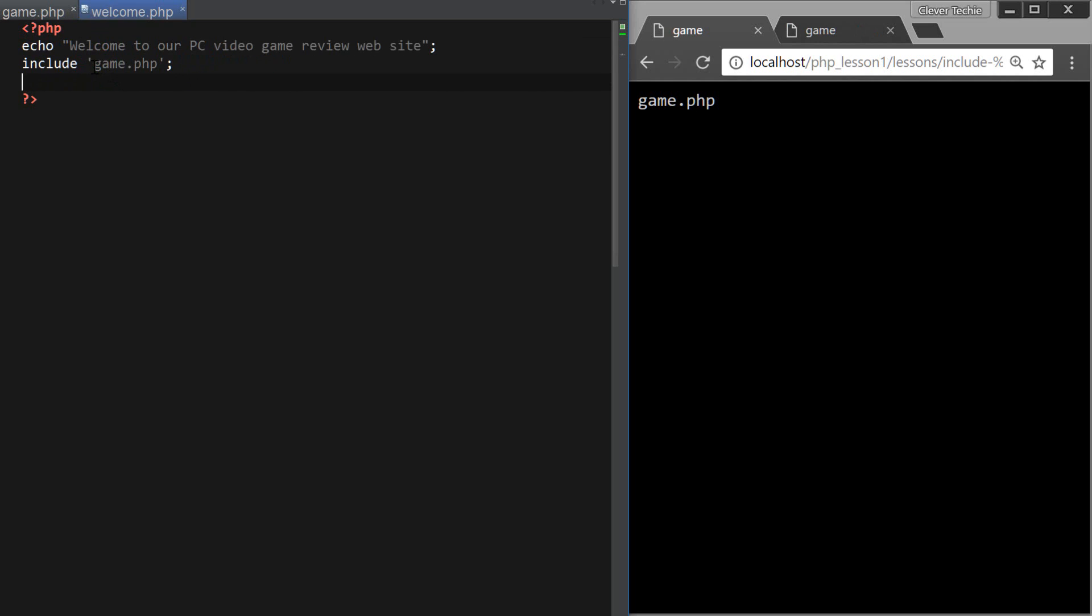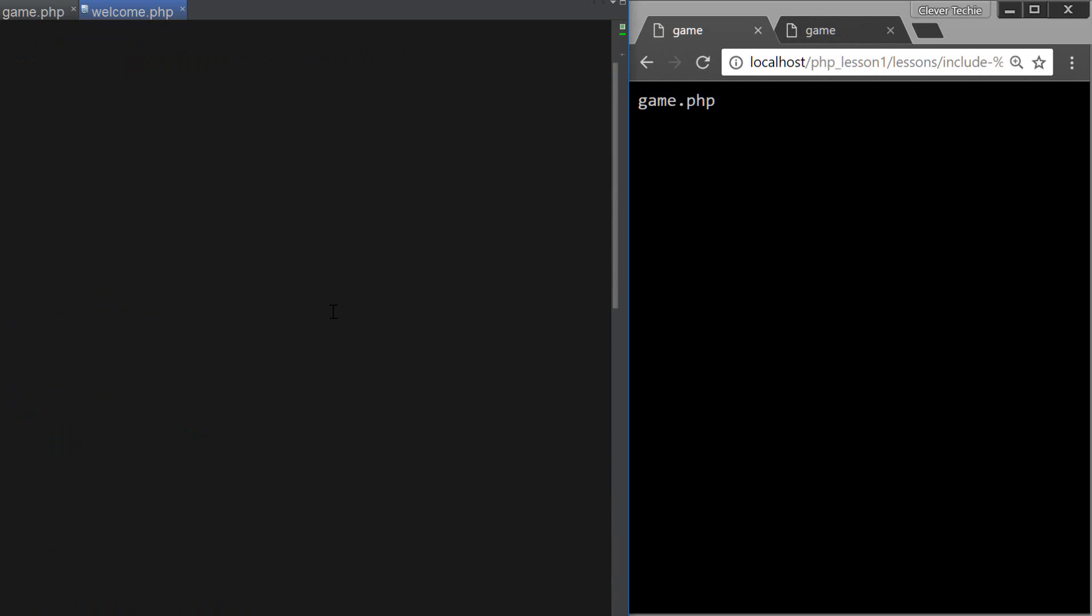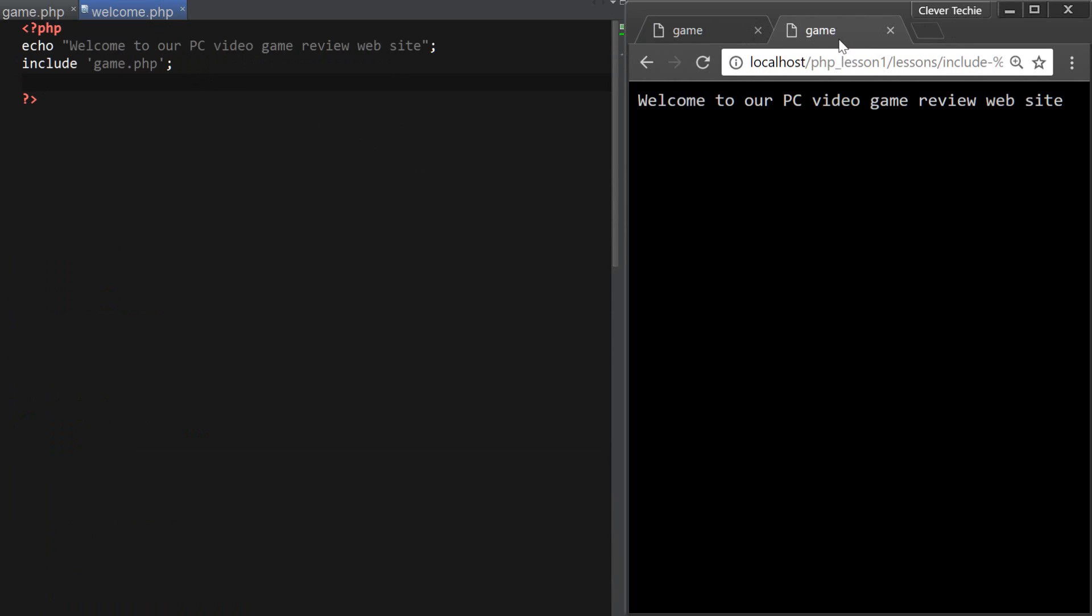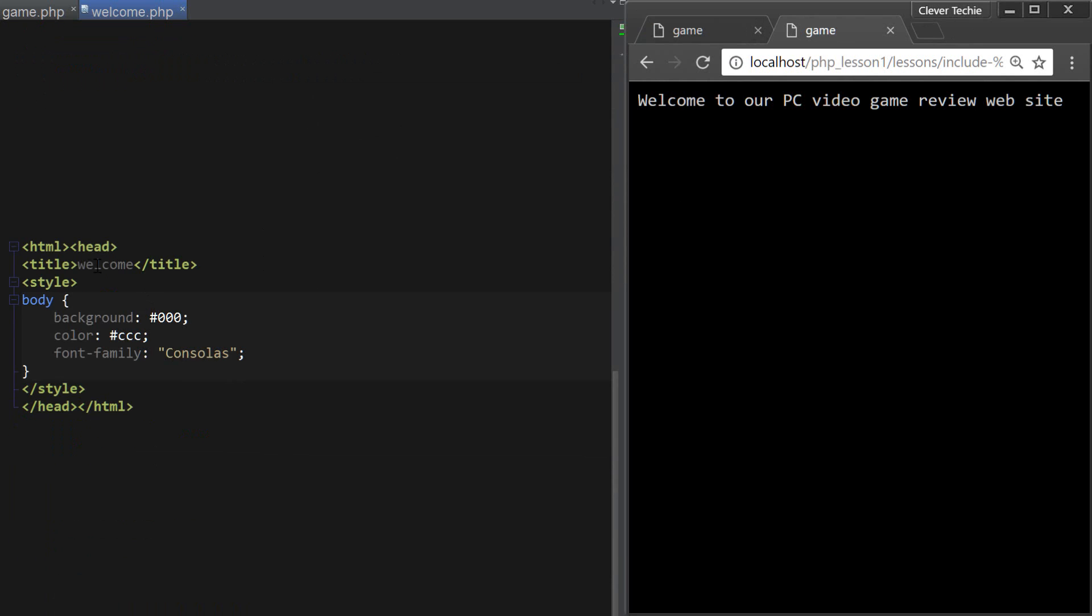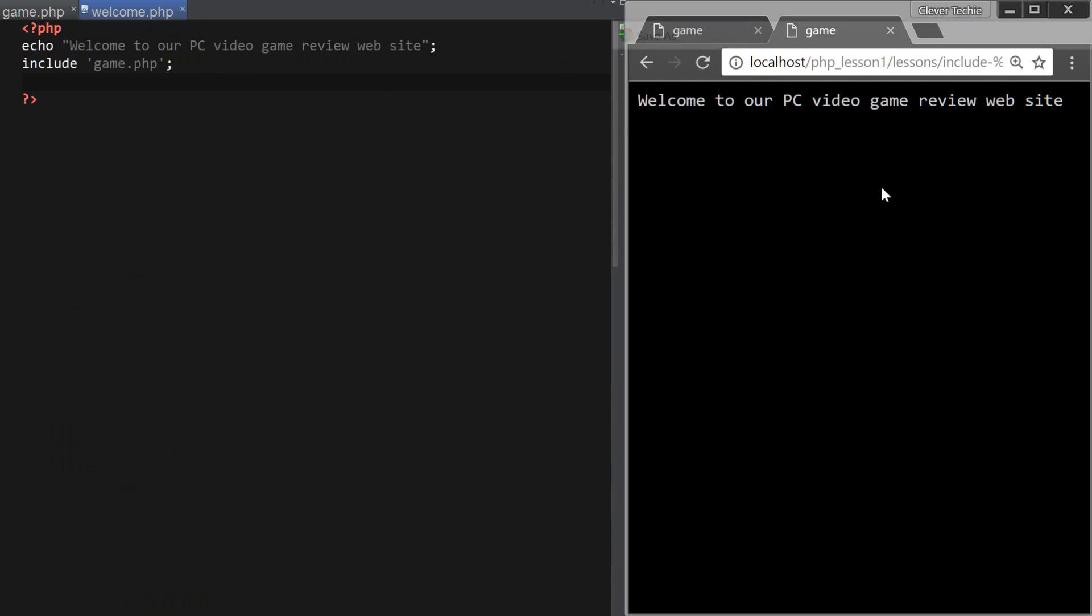and this is assuming that both of these files are in the same directory. If they're not, you'd have to specify the complete directory for your file that you're including. Okay, so now that I've included game.php in the welcome.php file, it's actually a welcome, I don't know why it's showing game, but anyway.